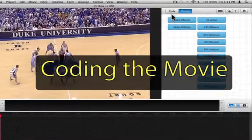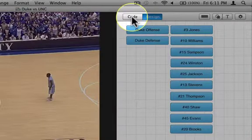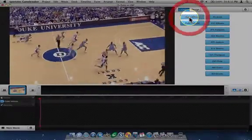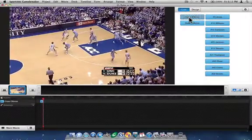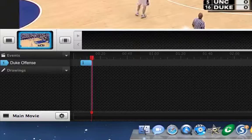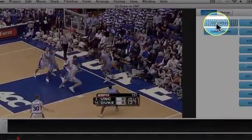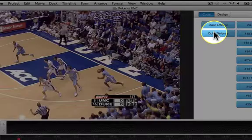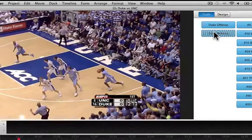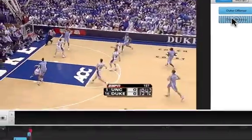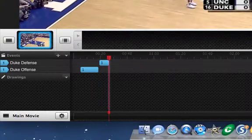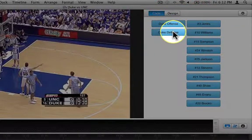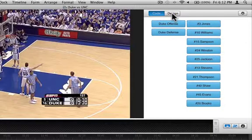At its most basic level, coding looks like this. If I'm in code mode on the coding form by clicking here, the movie starts playing right away. I'll use the code buttons to mark points in the movie — such as the beginning of the Duke offensive possession. You can see in the timeline that the instance starts to build in a row. Then I mark the end of the Duke offensive possession and use another button to mark the beginning of their defensive possession. A second instance is created in another row on the timeline, and I mark the end of the Duke defensive possession. That's the basic idea of how to code a movie in GameBreaker.